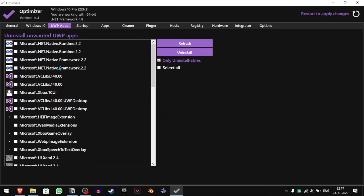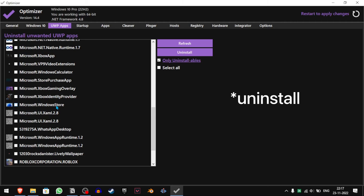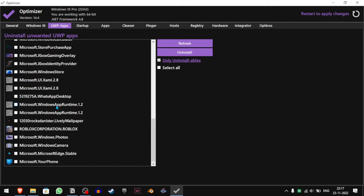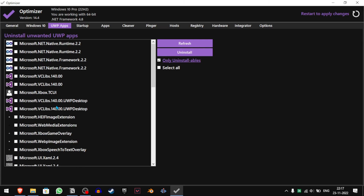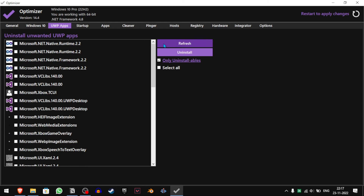On the UWP Apps section, you can uninstall Microsoft Windows Store apps that you don't want. For example, if I don't need Xbox Gaming Overlay or Calculator, I will select that and click Uninstall.